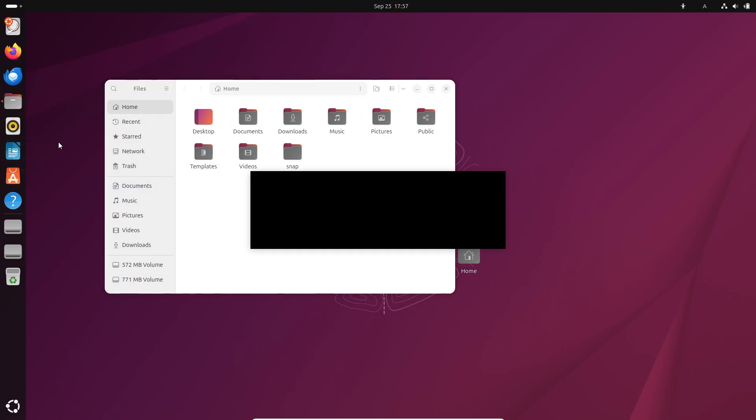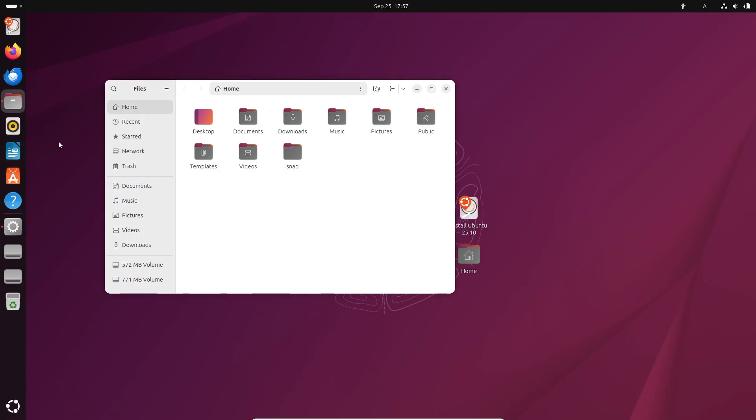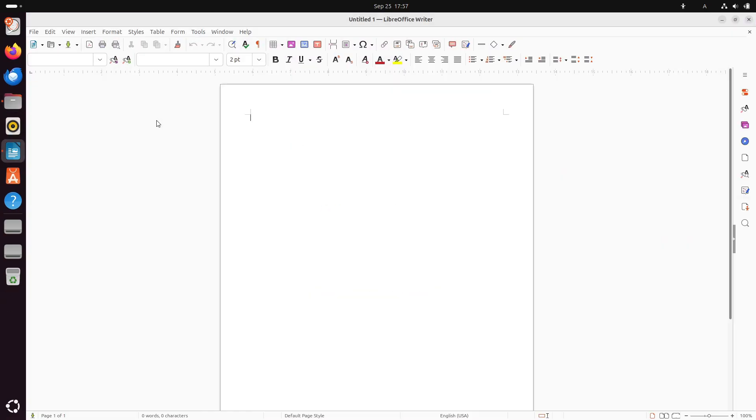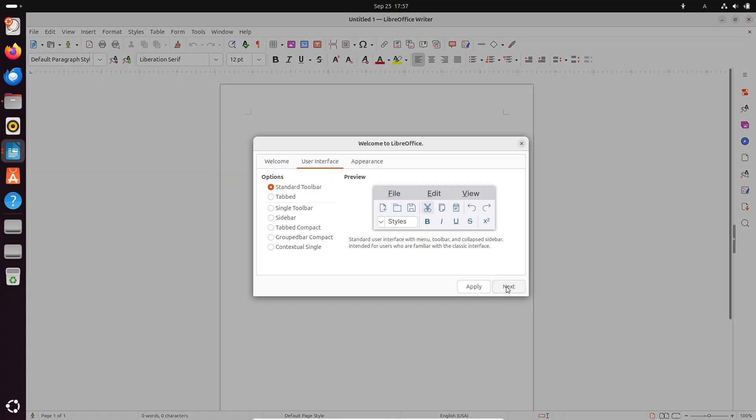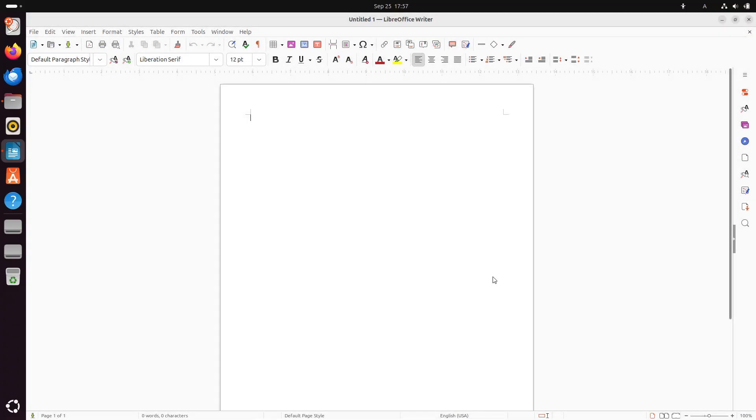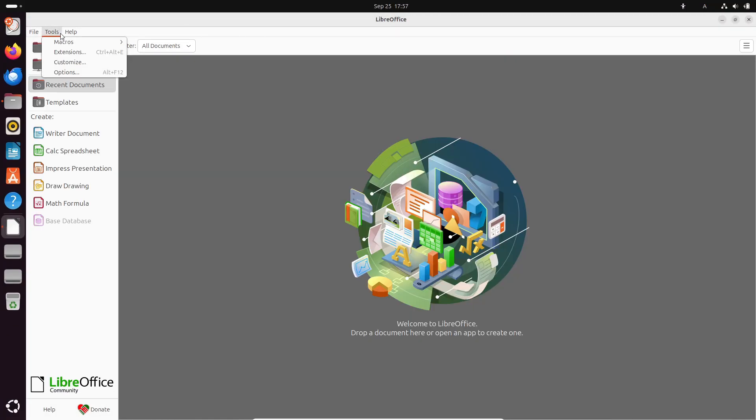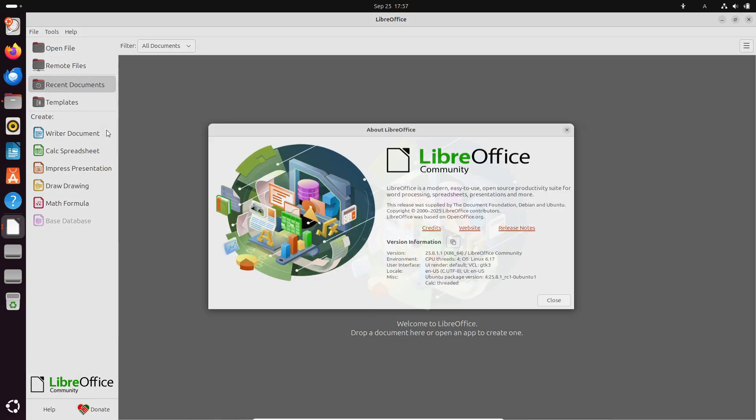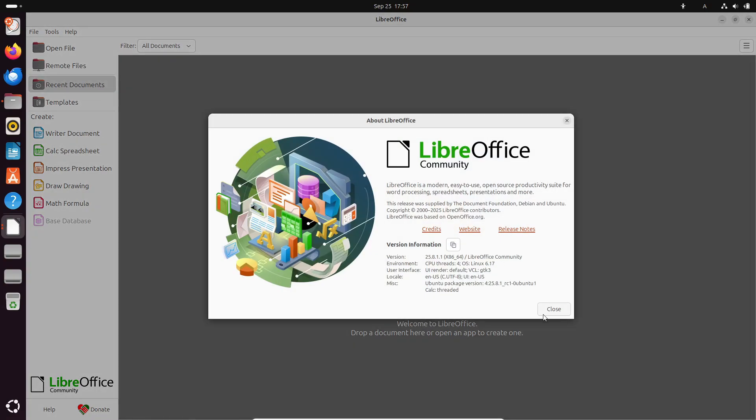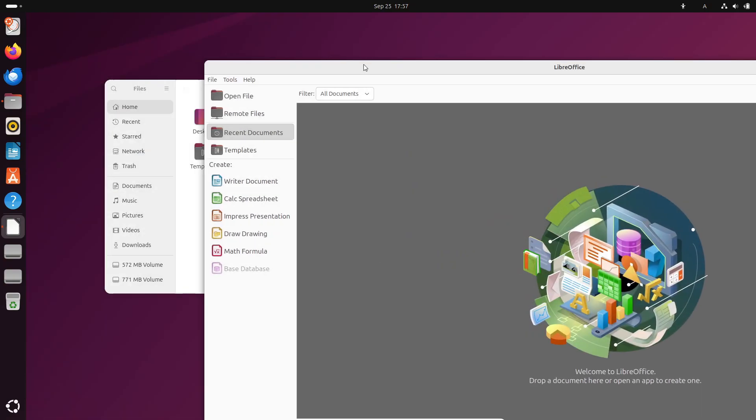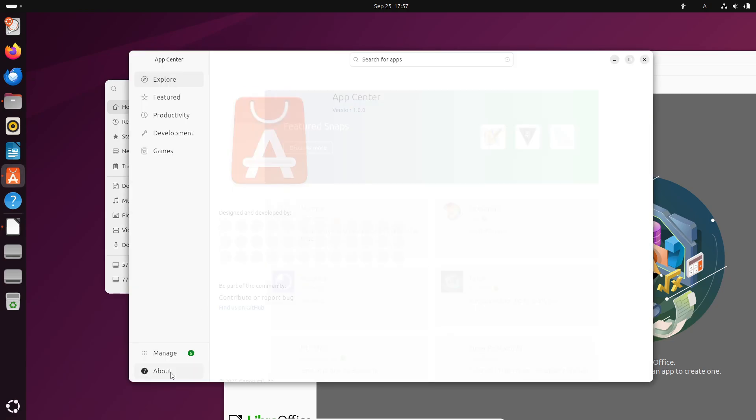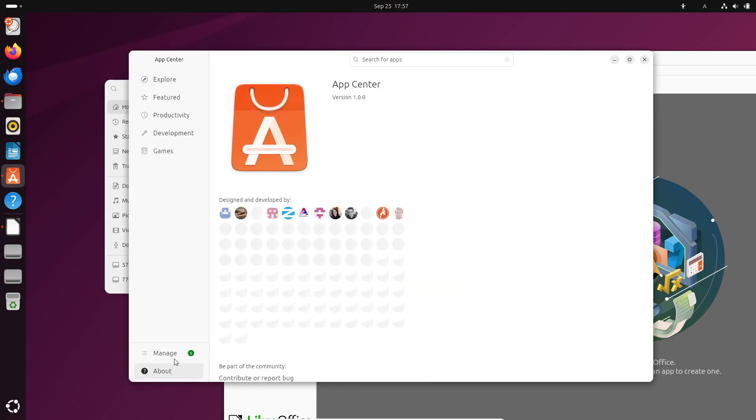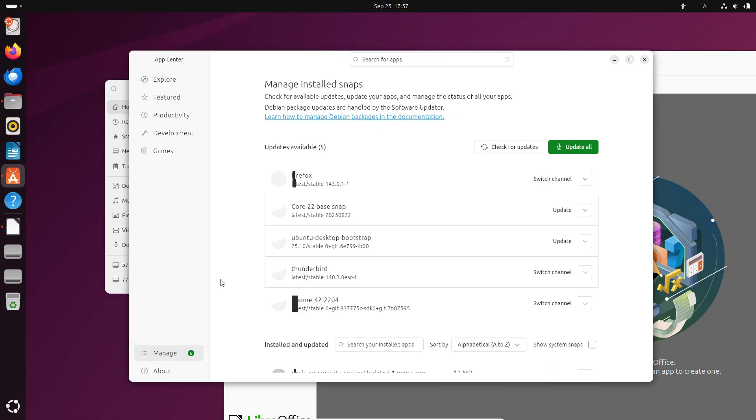For developers, Ubuntu 25.10 comes packed with an updated toolchain including GCC 15.2.2, Python 3.13.7, LLVM 20, Rust 1.85, OpenJDK 25, and the latest Mesa 25.2 graphics stack. Lots of fresh goodies for coding and compiling.